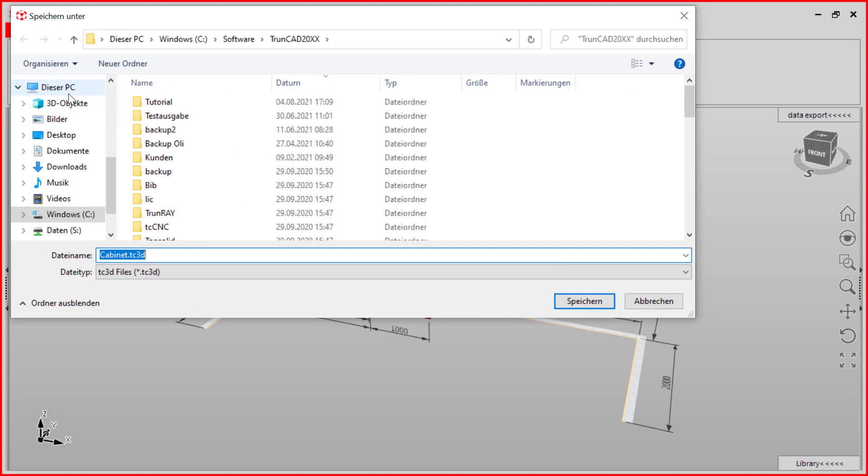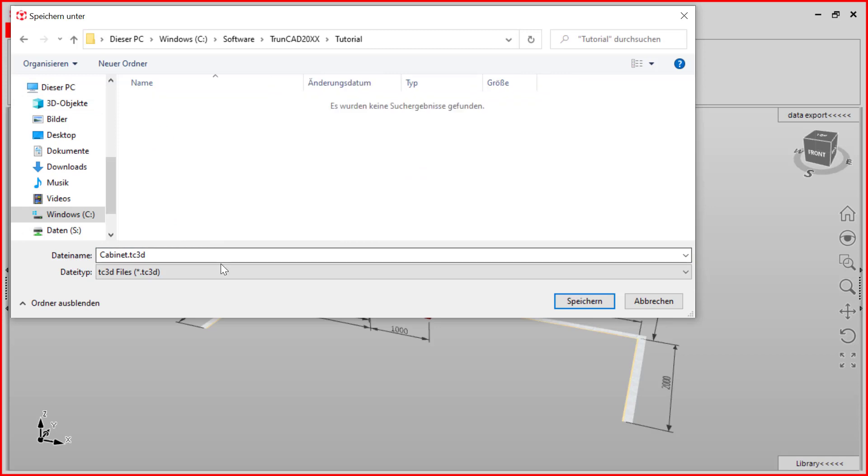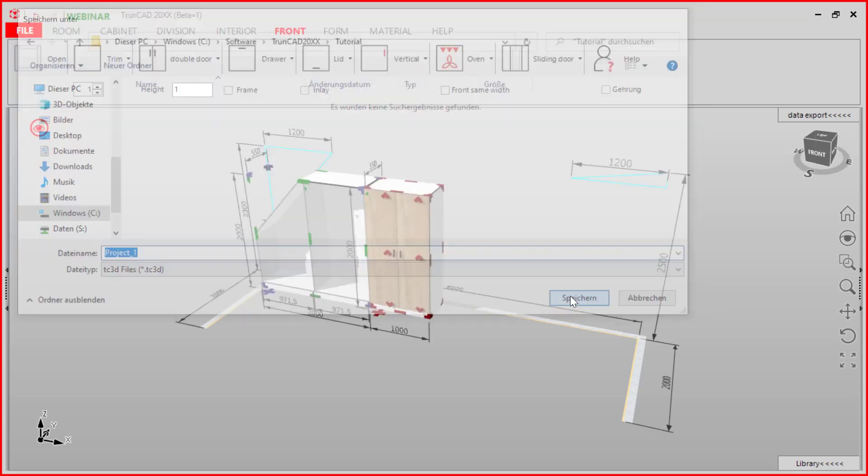Here we can choose our folder. You can manage it by your own. We call it project1 and save it.